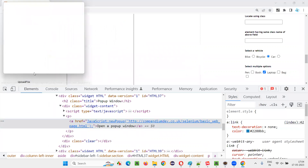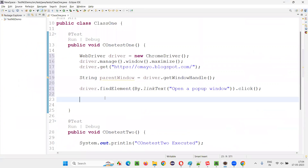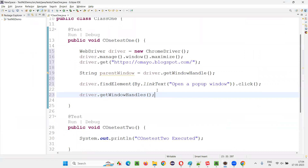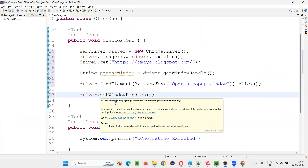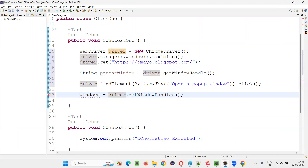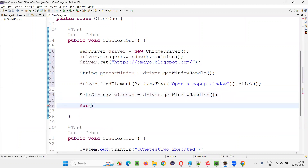After you click on this link, what will happen? There will be two windows — the original window and the popup window. So I want to capture the window IDs of these two windows. For that, I have to use the command driver.getWindowHandles(). It will return a set of window IDs — a set of strings which are the window IDs. I'll store this in a variable called windows. Then I can write a for-each loop: for (String win : windows).